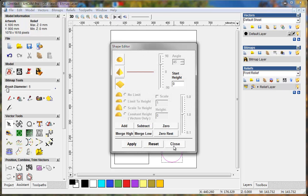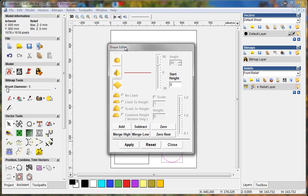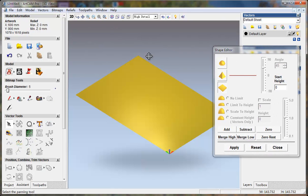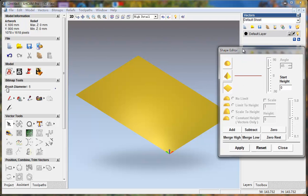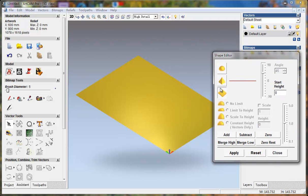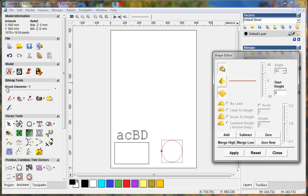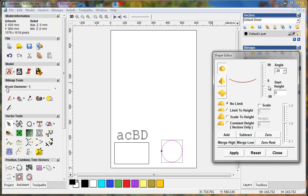Double-click the circle. Here is the basic shape editor — we can see the effect in the 3D view. This circle means you create a relief with the border inside this. I choose this effect. We can change the shape here.